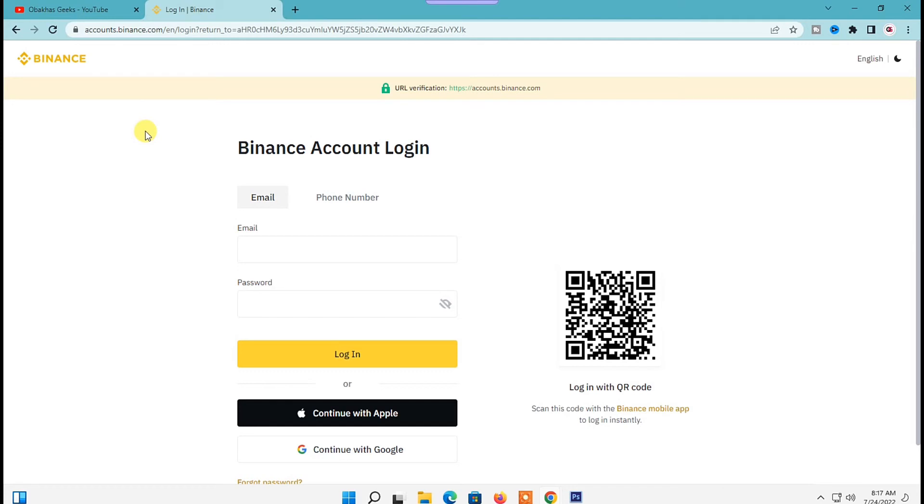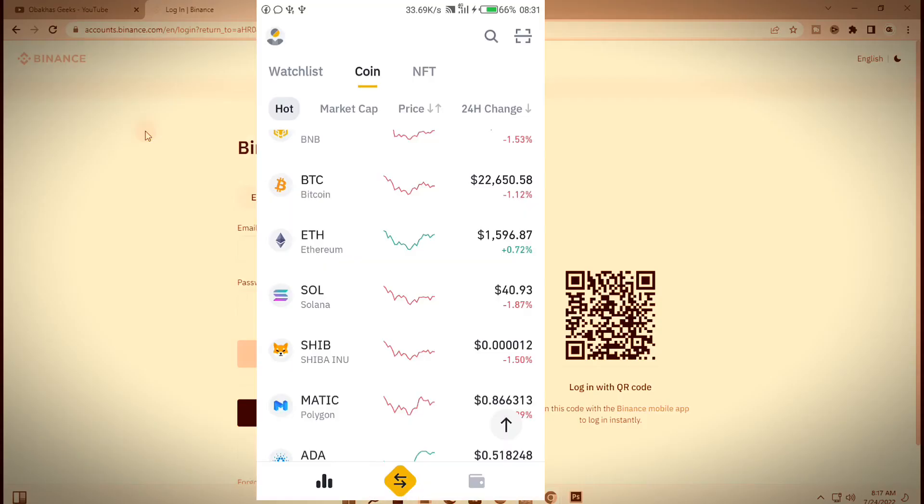But to sign in with the QR code, all you need to do is open Binance website on your PC. And then once you're on the login page, you will see login with code option on your right.